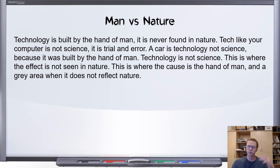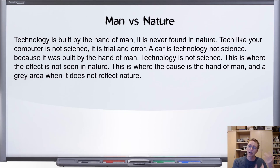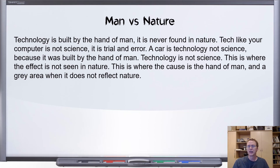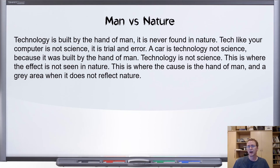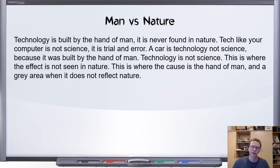This is similar to the previous complaint, which said that the hand of man makes the experiment somehow separate — in that case we examined that the involvement of a human being adds a cause. This is different: this is talking again about cause, but now we are talking about it not reflecting nature, not being seen in nature. So why is nature called out as some kind of requirement that we've somehow violated with the Cavendish experiment?